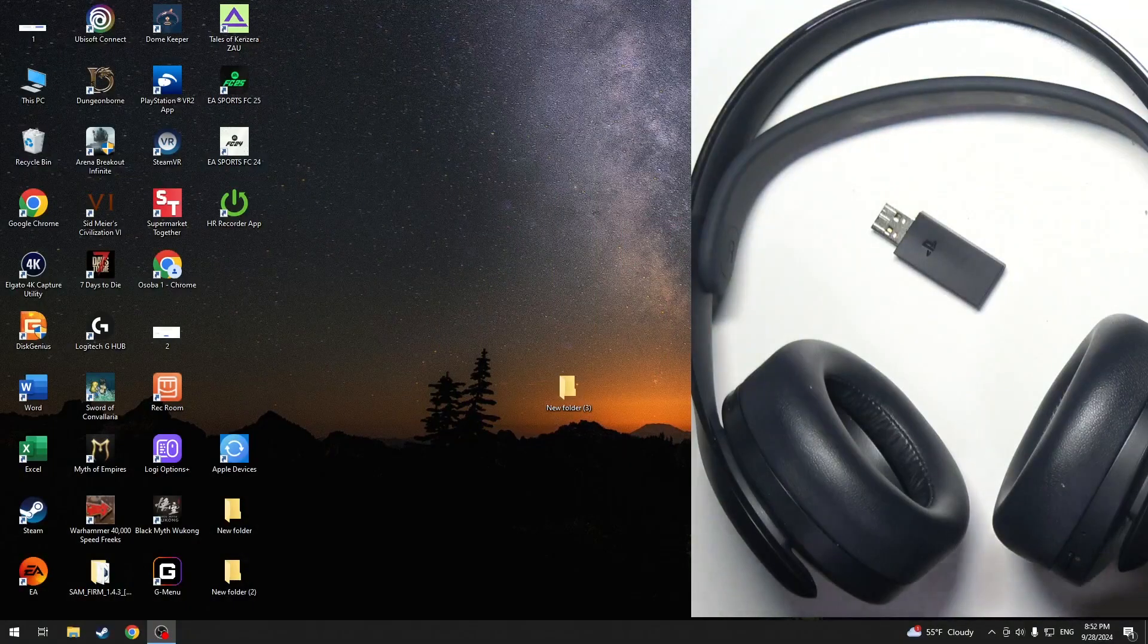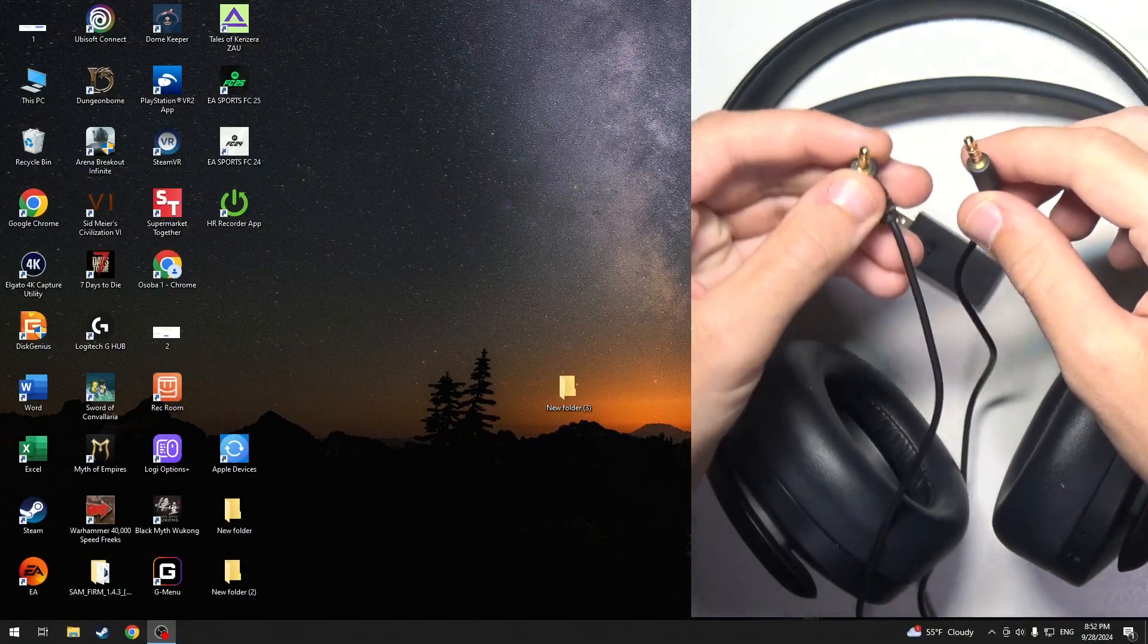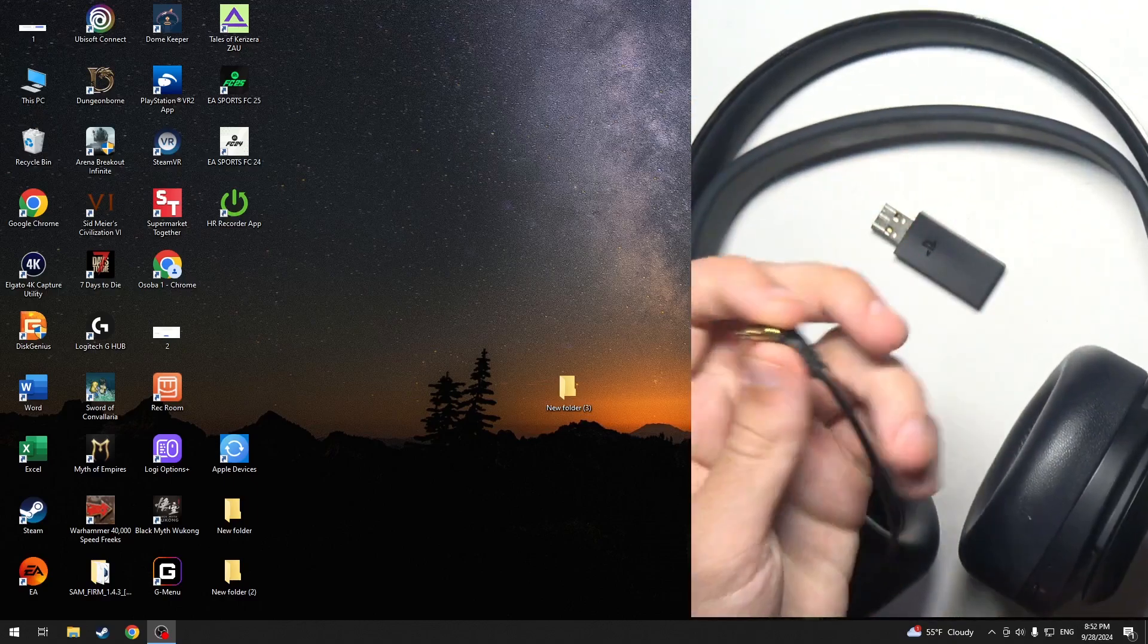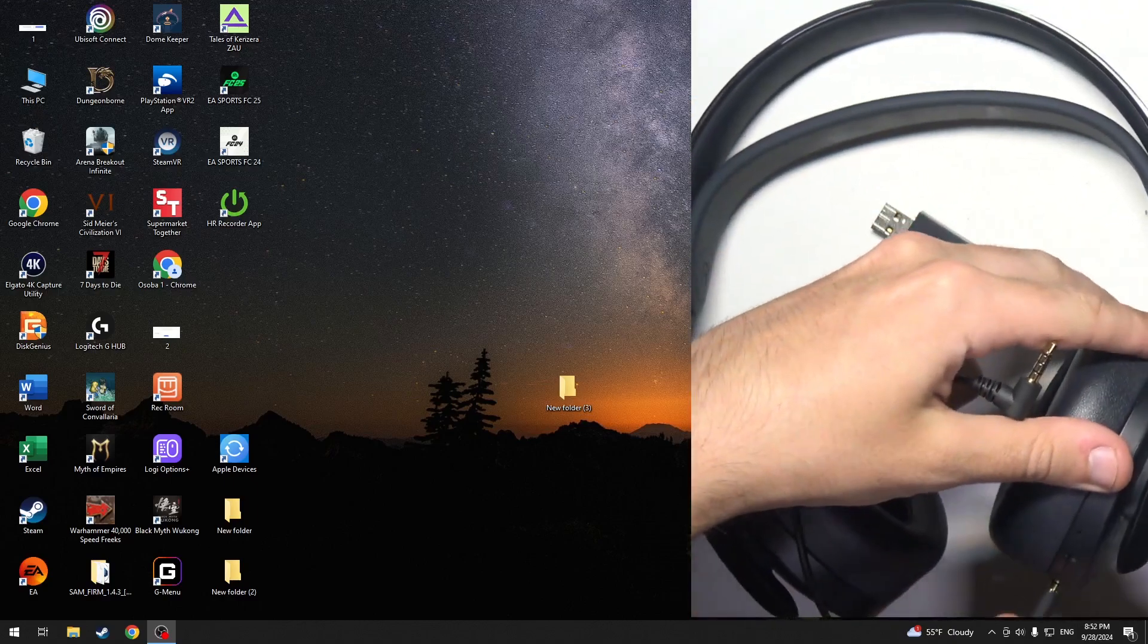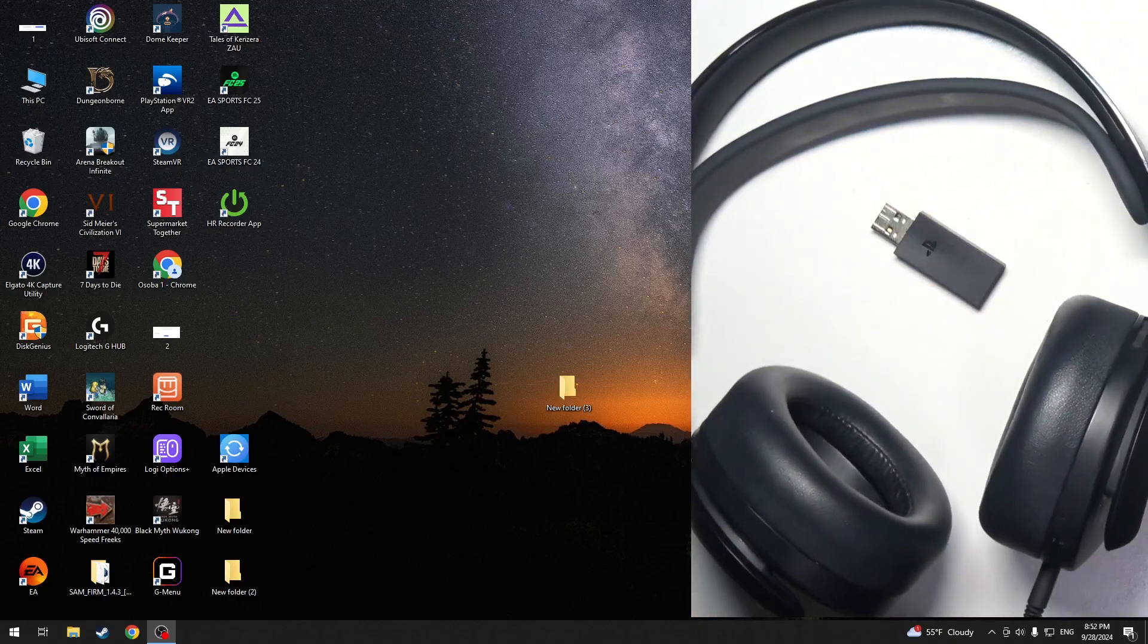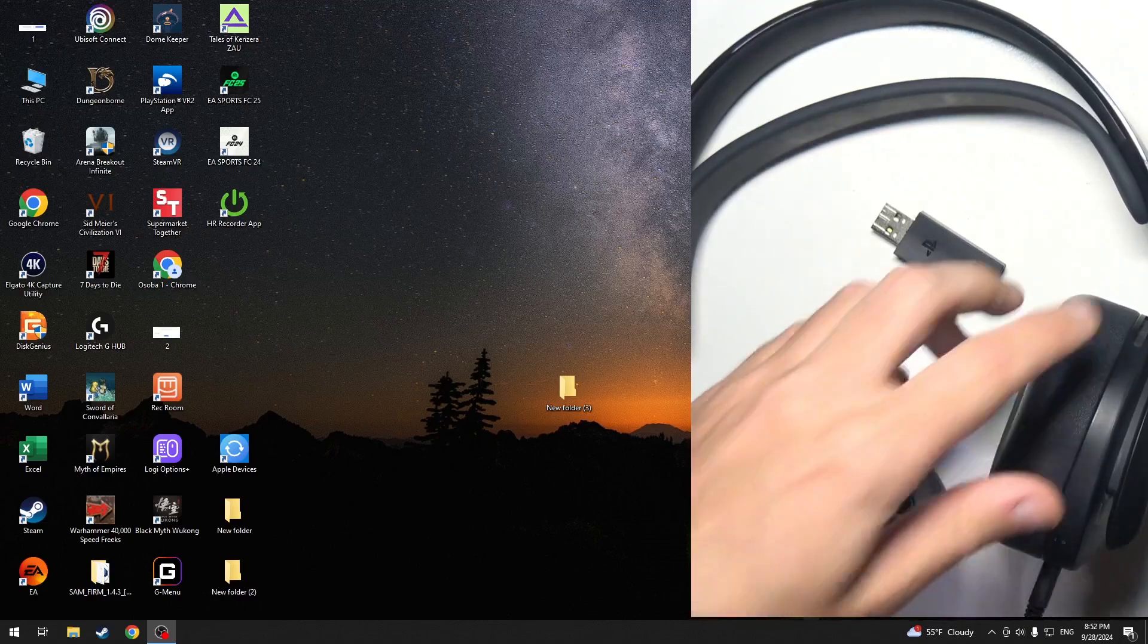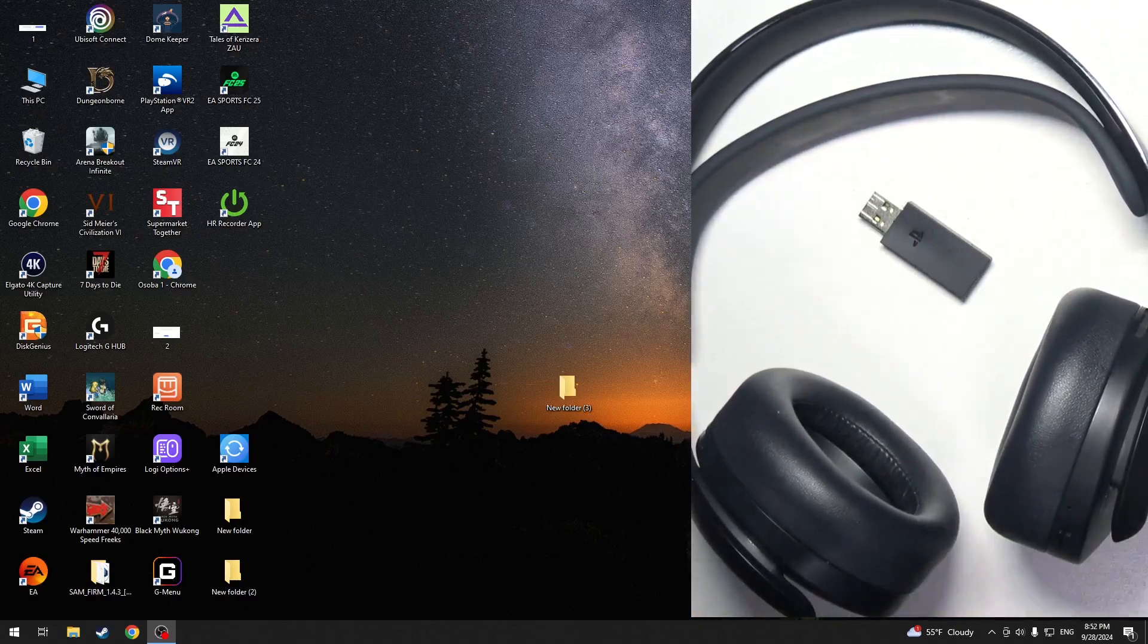The first option is to use a cable - a mini jack to mini jack cable. Just connect one end to your headphones and the other end to your PC. Here we go.